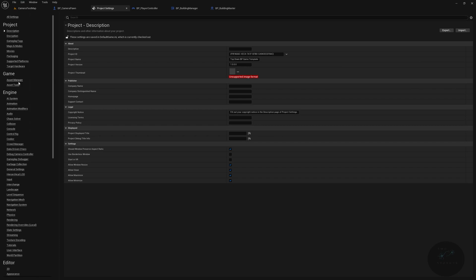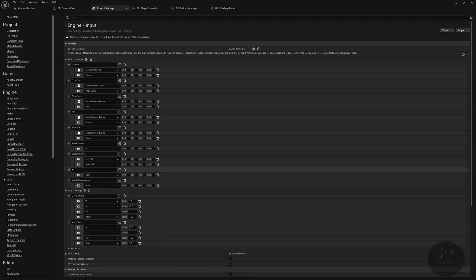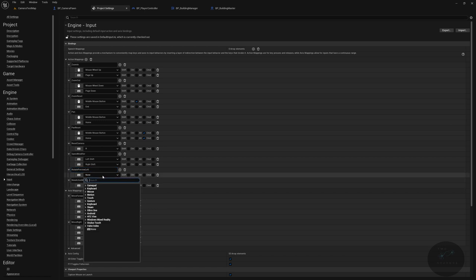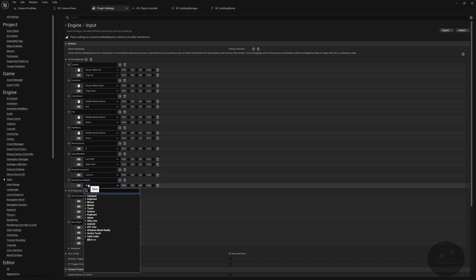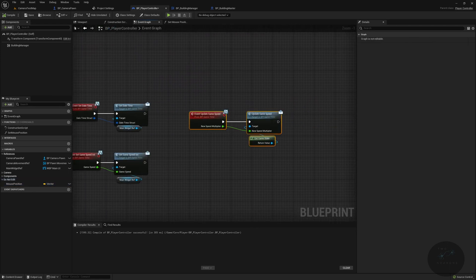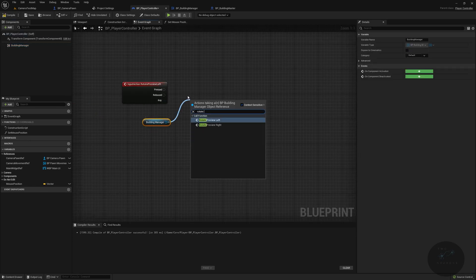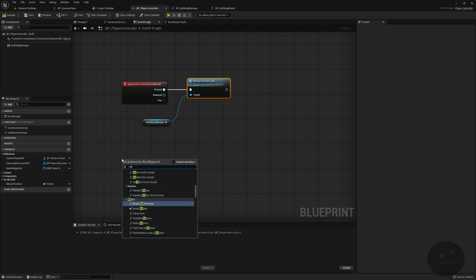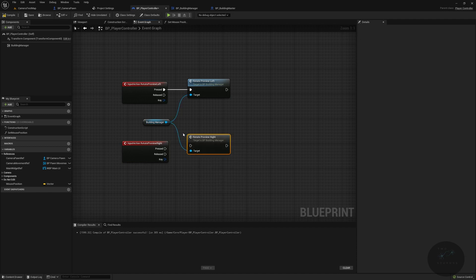Go to Edit, Project Settings, Inputs, and add two axis mappings: Rotate Preview Left on the comma key (less-than sign on US/UK keyboards) and Rotate Preview Right on the period key (greater-than sign). Back in the Player Controller, add the Rotate Preview Left input event, grab the Building Manager, and call Rotate Preview Left. Then add Rotate Preview Right, grab the Building Manager, and call Rotate Preview Right.